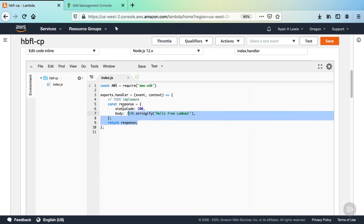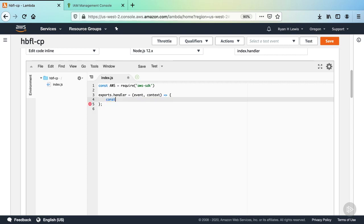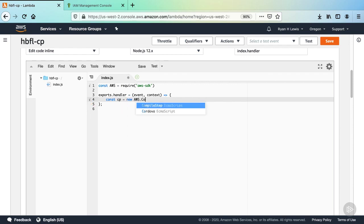Next, inside the handler function, we need to instantiate a new CodePipeline instance. Declare another const variable with the identifier CP. Assign to it a new AWS CodePipeline function call.